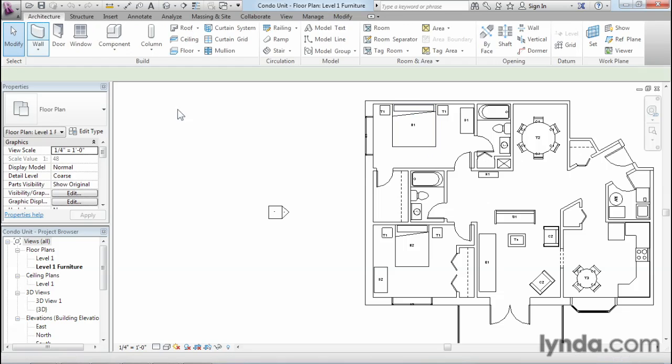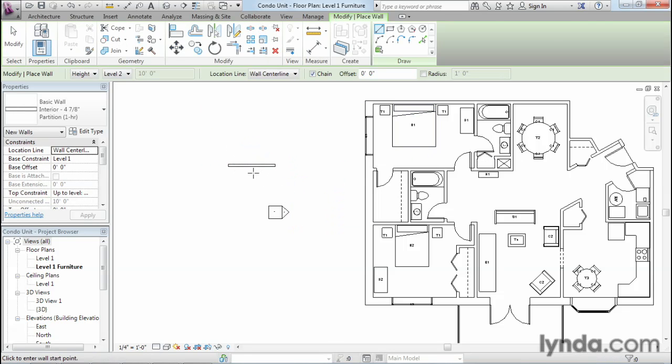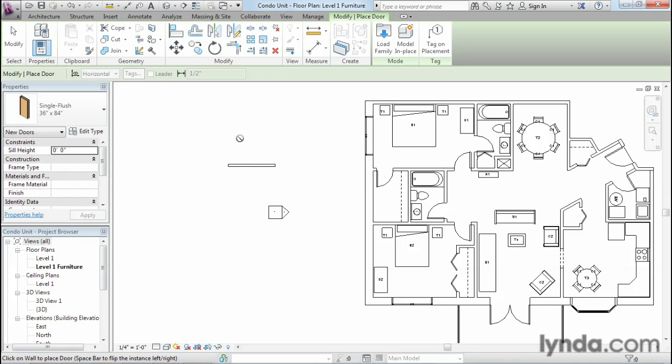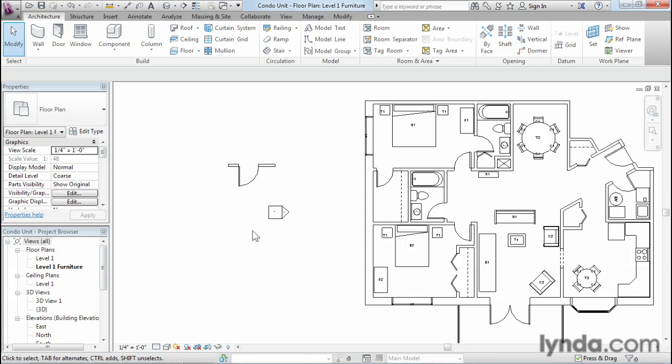And if you go and add new elements, there's no way that this new wall could be anything but a wall. There's no way that this new door could be anything but a door. It's not possible to create a door element and put it on the windows category. It just simply can't be done.